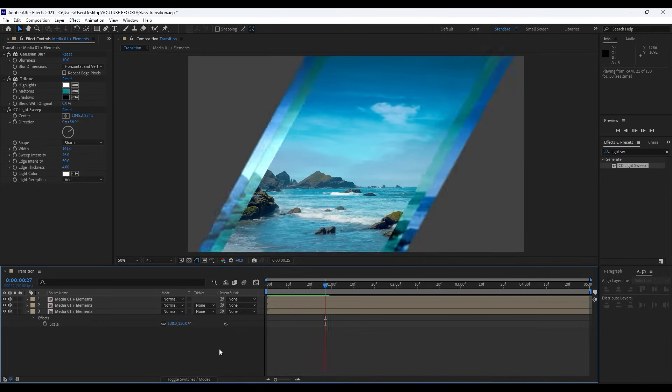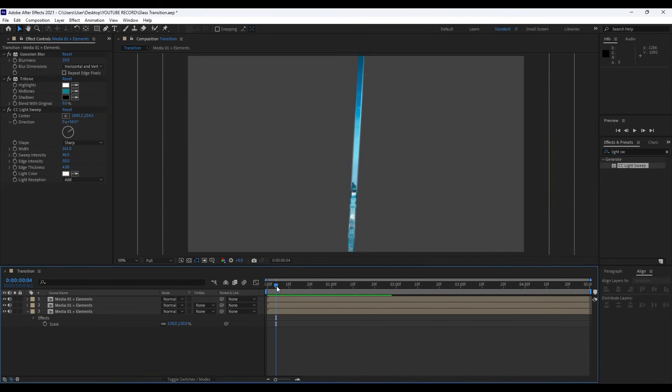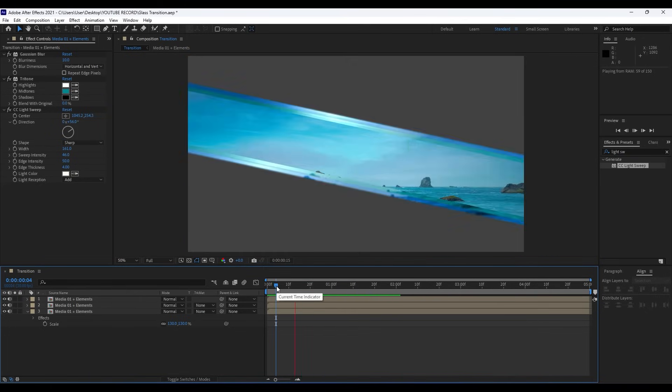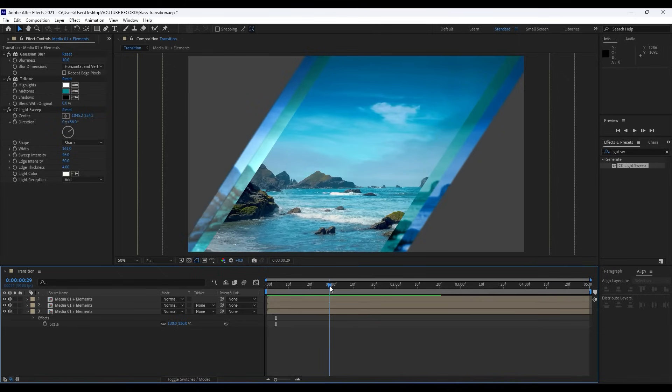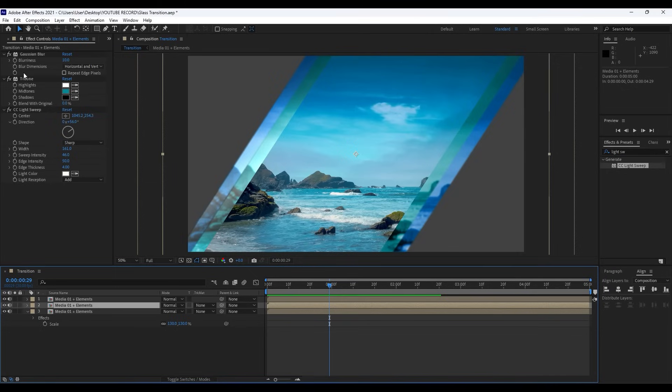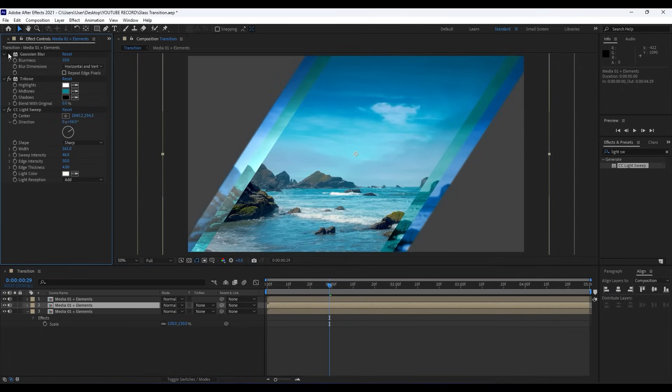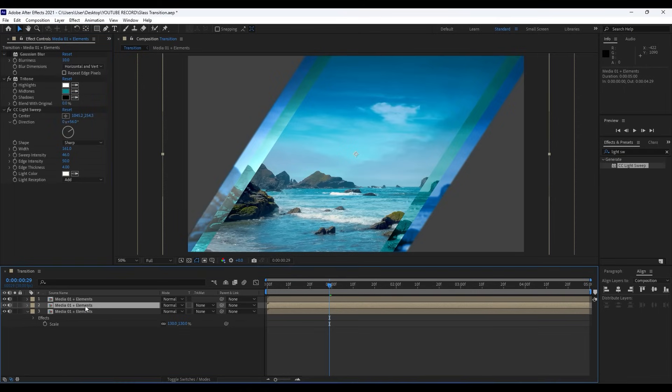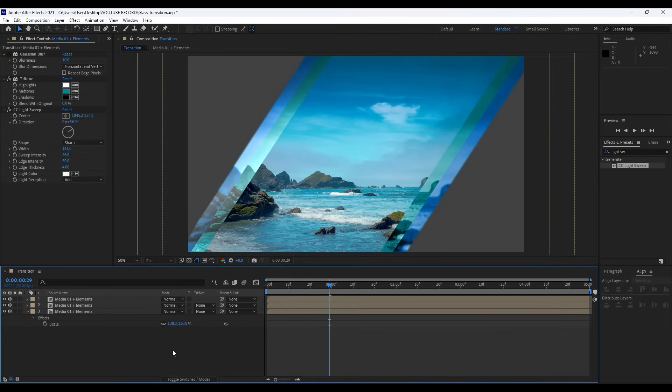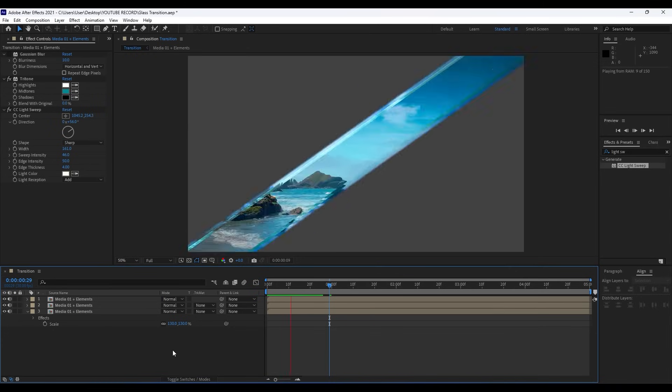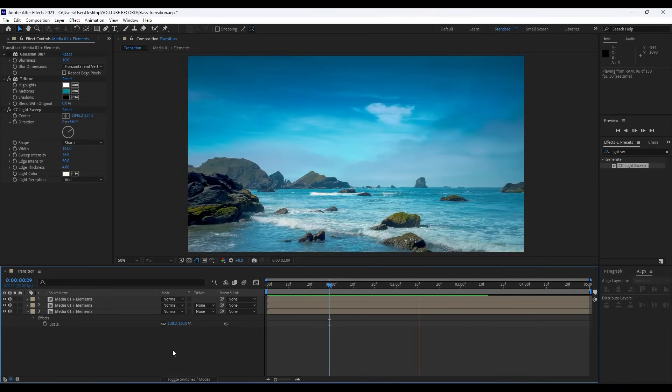Now when we hit zero we have this really cool glass transition. Also you can play around with the blur here—Gaussian Blur. You can also import Camera Lens Blur or so. Maybe for this Media 01 Plus Elements here in the middle we can turn off our Gaussian Blur and now we have this really cool and creative animation.